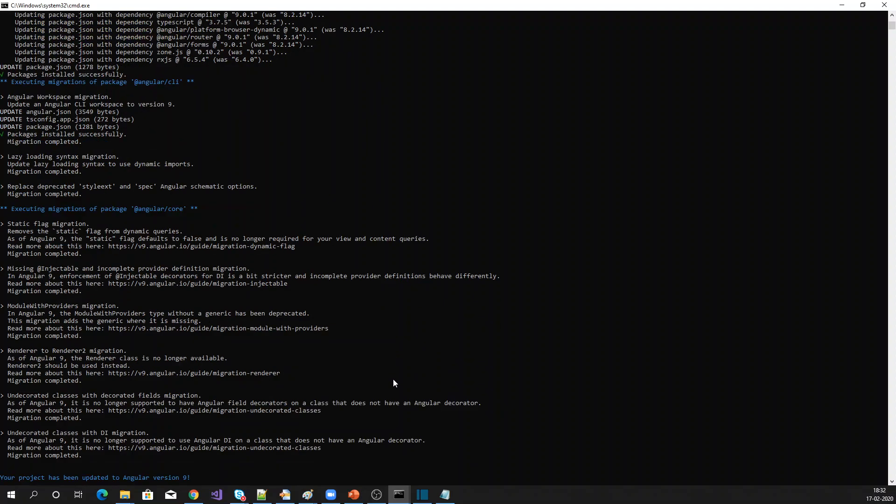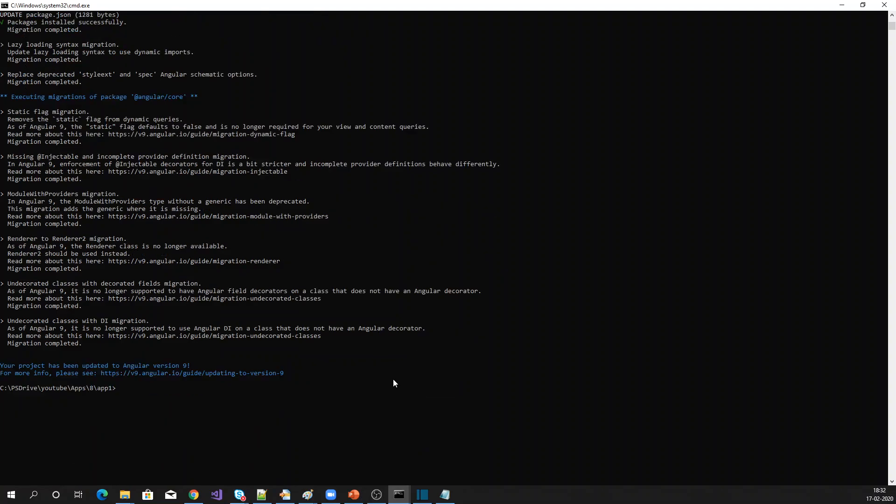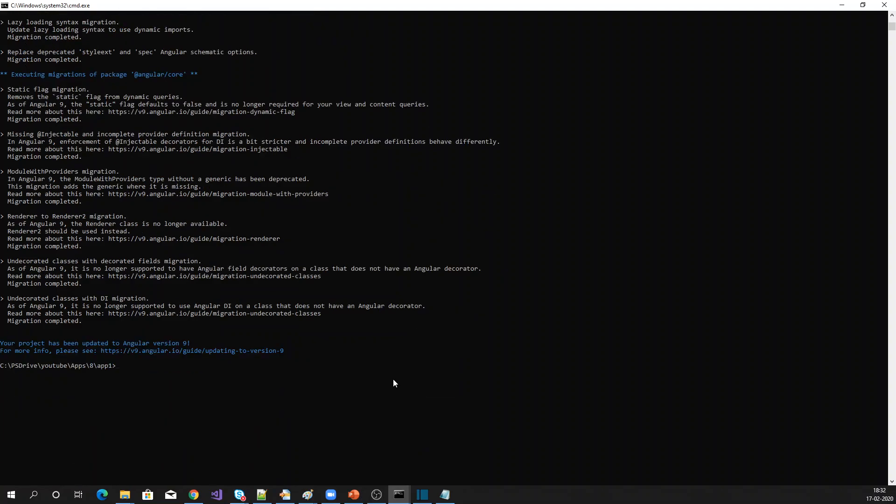But it is not updated globally. For example, when you are creating a new application, it will not use the Angular CLI version 9. So to update globally, let me check whether it is updated globally or not.